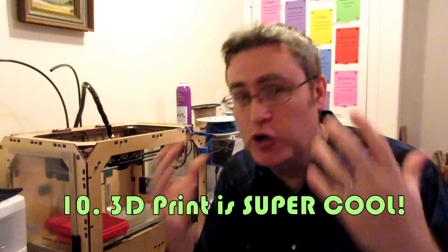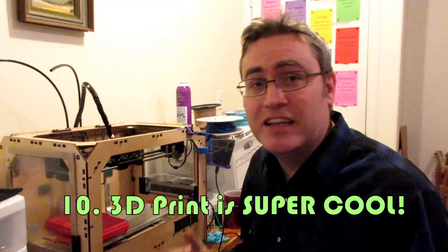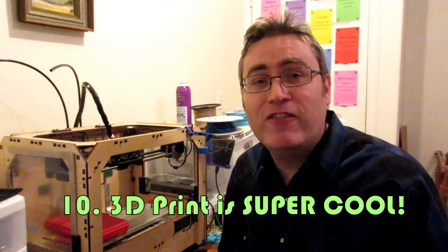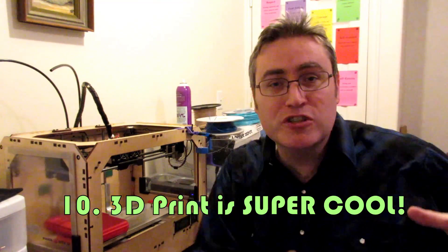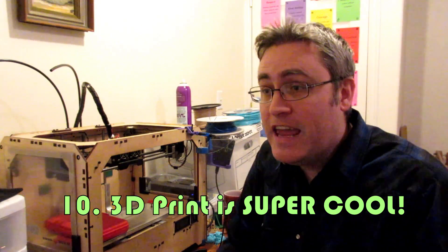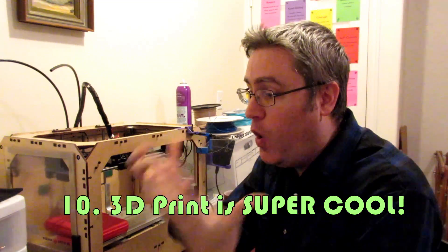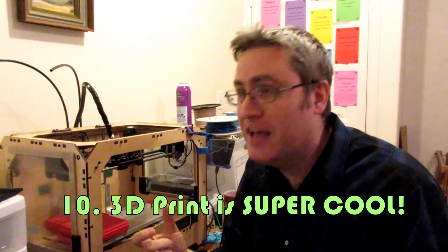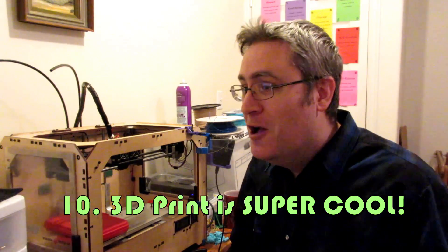3D printers are freaking cool. I mean seriously, look at this thing. I designed a file in the computer in virtual space, throw it at this thing and it comes out real and I can hold it in my hands. Holy smokes. We're living in the future people. This is amazing. Why wouldn't you want this?